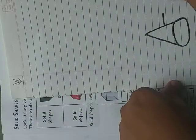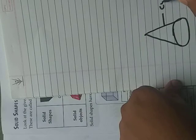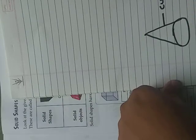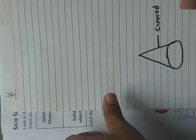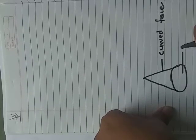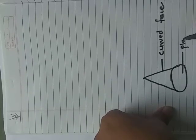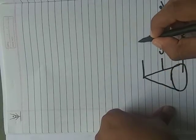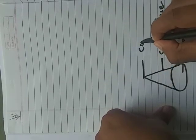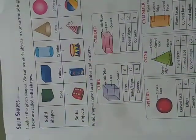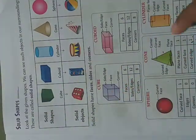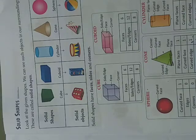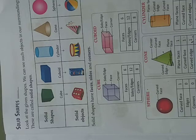This is the curved face, plain face, and this is the corner. So like this you have to complete all the solid shapes. You have to draw it in your notebook. Thank you, students.